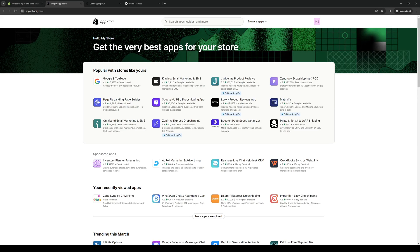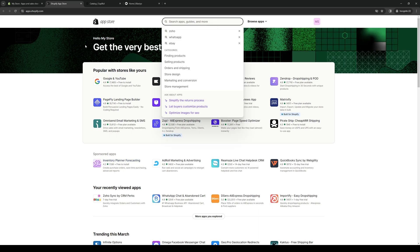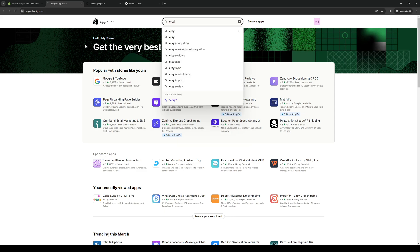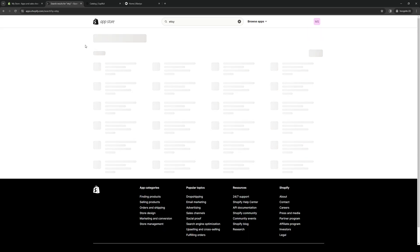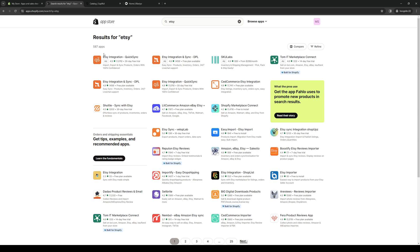It will redirect you to a page where you can install all compatible apps for your Shopify store. If you don't see Etsy right away, click on the search bar and type Etsy. You'll see right away that the application we're looking for is Etsy Integration — the one with a thousand reviews. There's also an integration sync option, but what you're looking for is the one with a 30-day free trial.